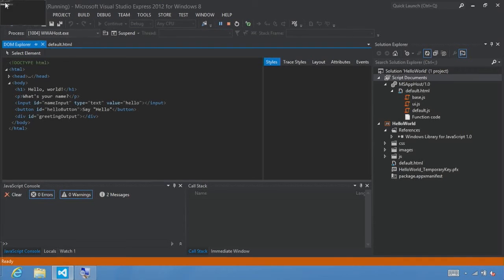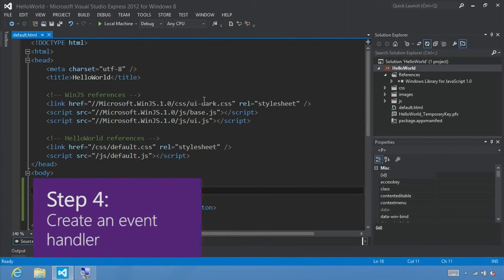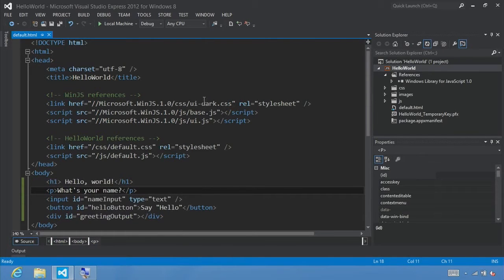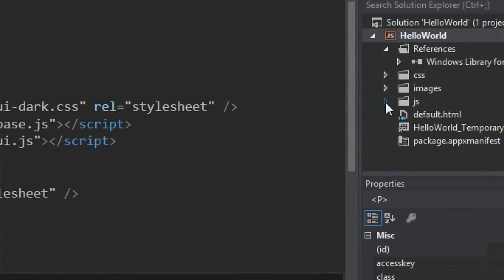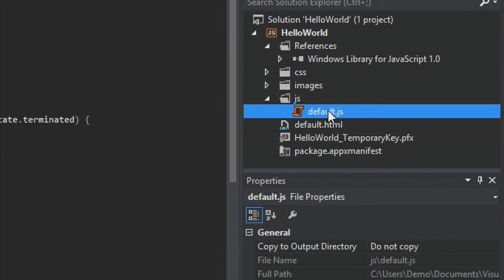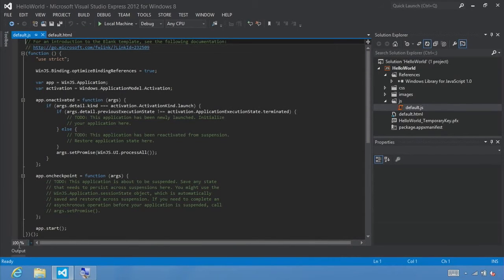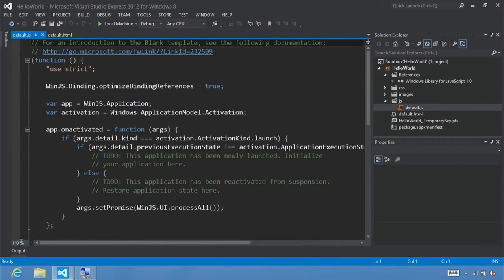Now let's switch back to Visual Studio and click the stop button. Next is step four: Create an event handler. Now that we've written our HTML code, go back to Solution Explorer, expand JS, and double-click on the default.js file to open it. I'm going to expand this to 140% so you can easily follow along.